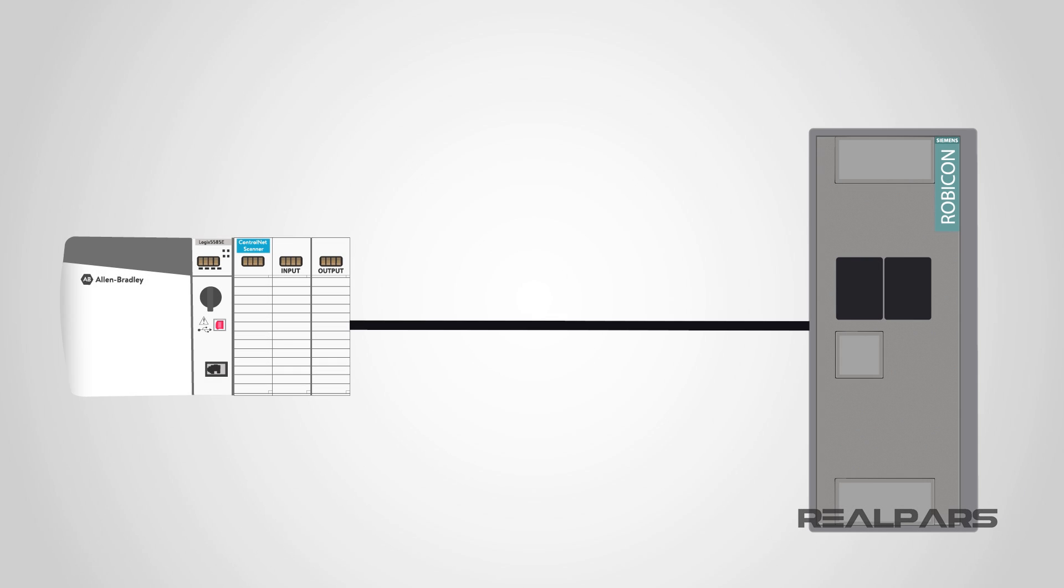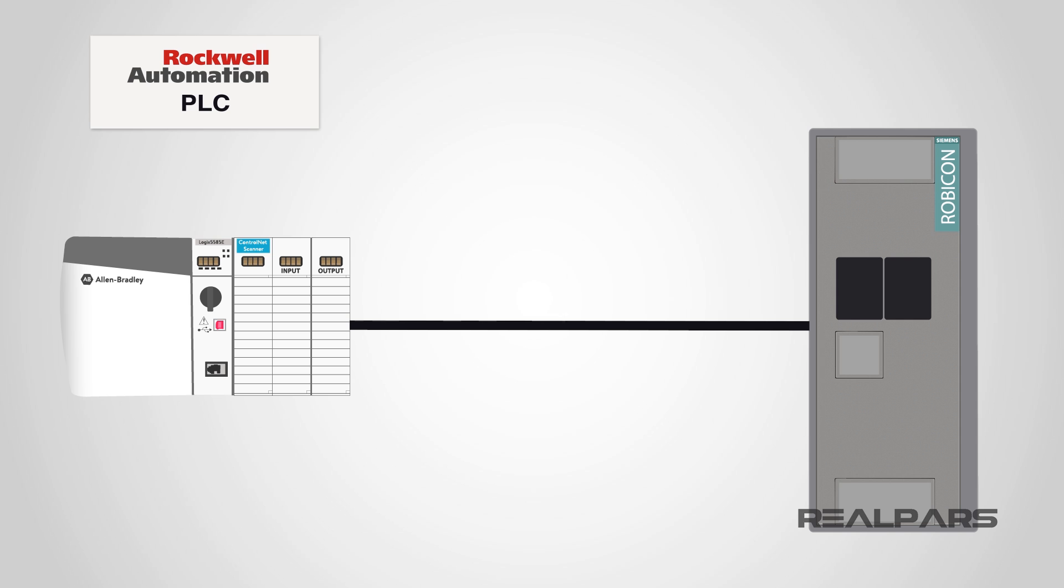Welcome to Lesson 3 of How to Control a VFD with a PLC. We have created this series of lessons discussing the steps to configure and program communication between a Rockwell ControlLogix PLC and a Siemens VFD.